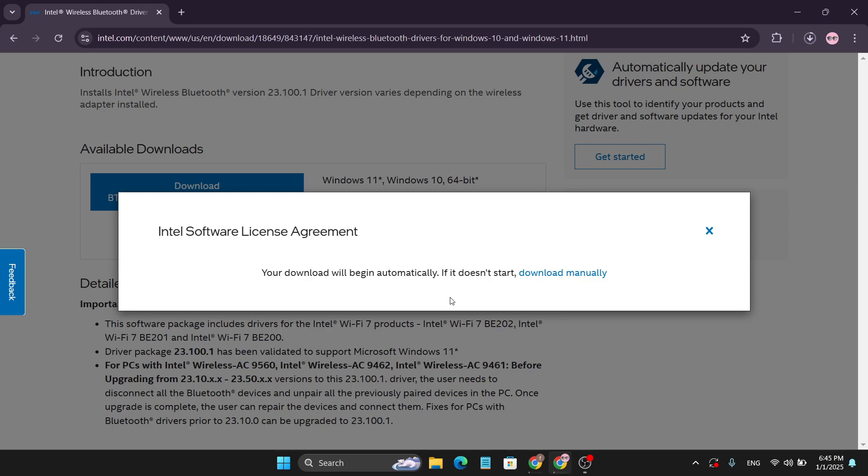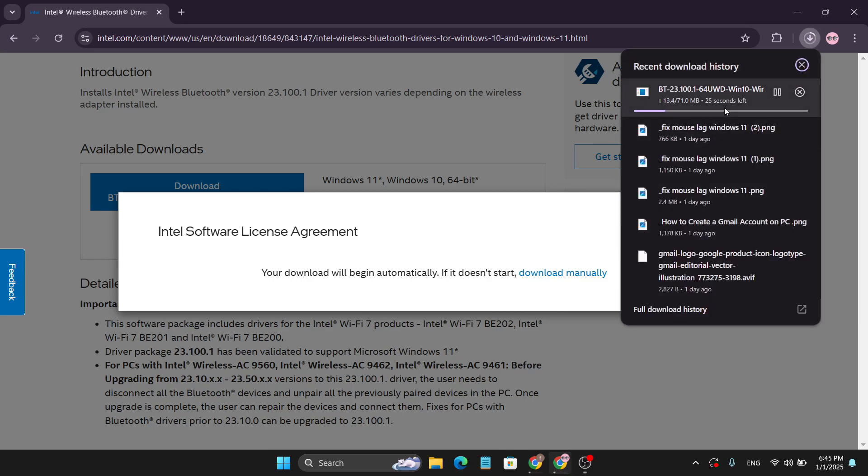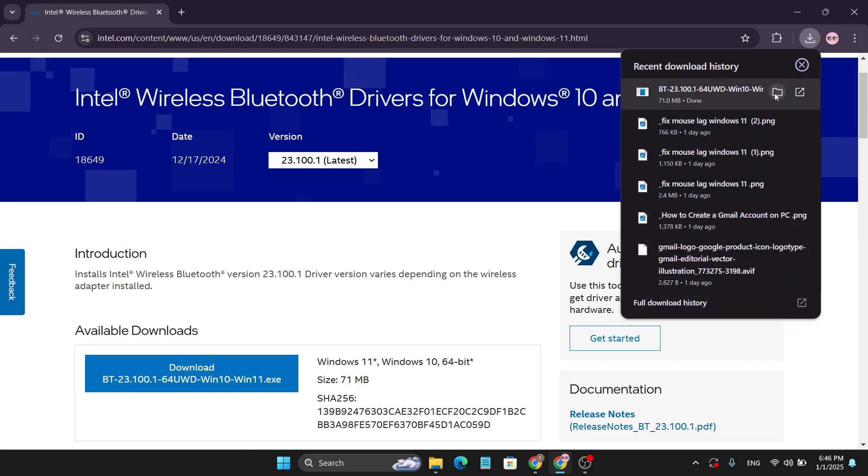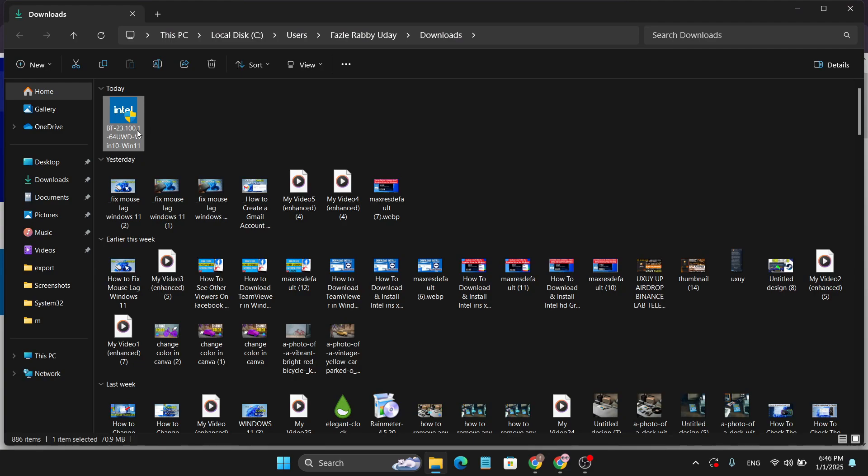The download will automatically begin. As you can see, it's already downloading, so wait a couple of seconds. After finishing the download, go to the folder and double-click to open the installer. Click yes.